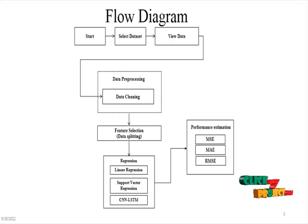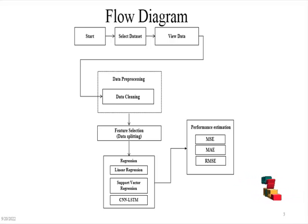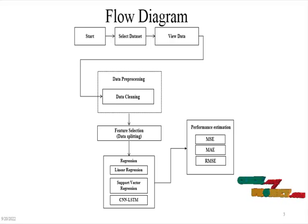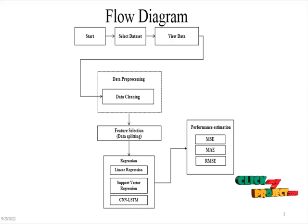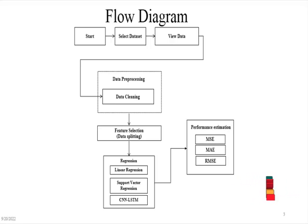In data preprocessing, we check for missing values from our dataset. After checking the missing values, we select the independent variable and dependent variable based on our dataset.